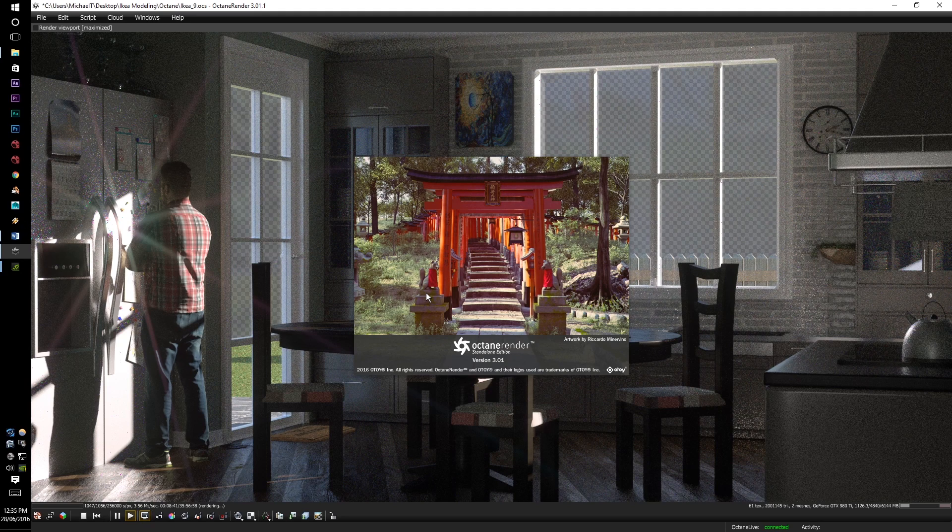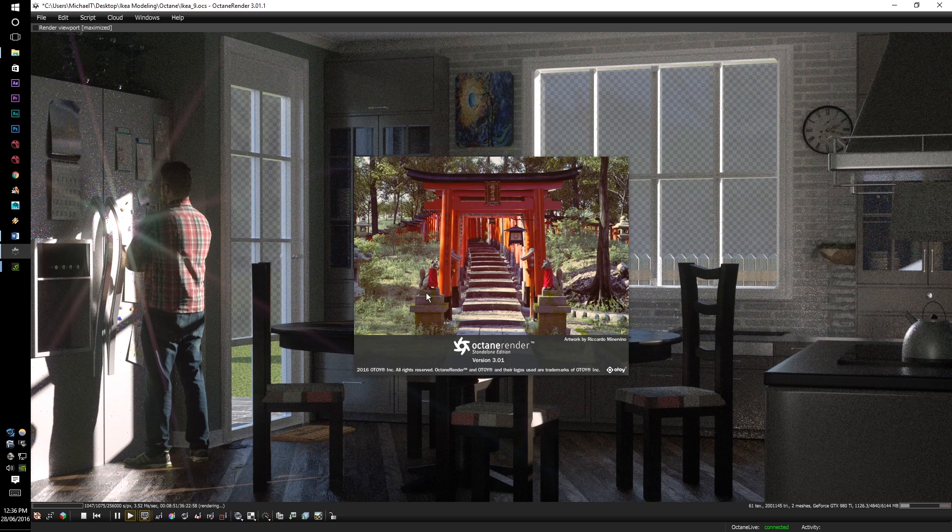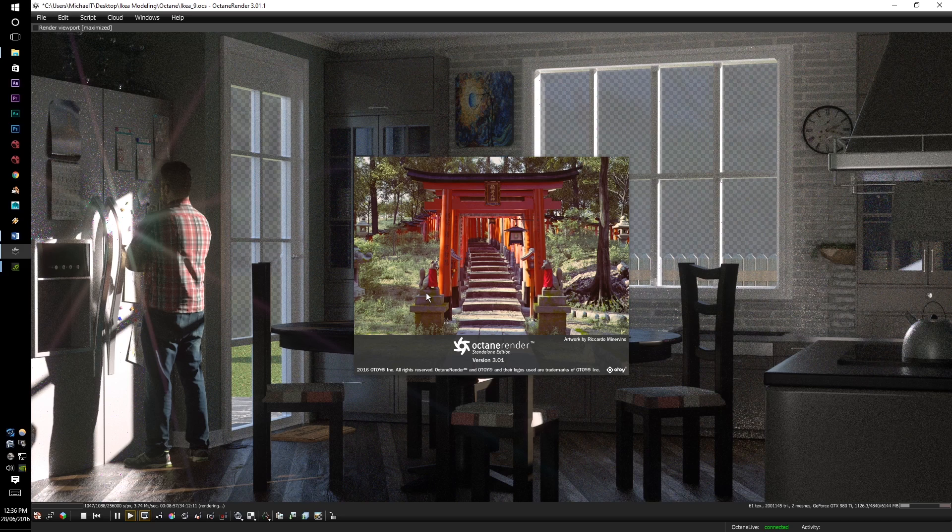G'day guys, MTintam here. Welcome back to another batch of tutorials for Octane Render version 3. Version 3 was recently given out to the public. It introduces a whole swag of new features such as volumetric rendering. This will require a fair bit of tutorials to go through.